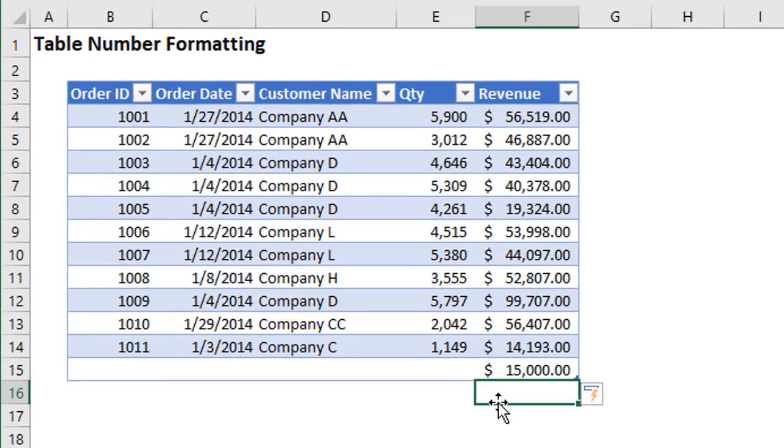So I want to share two ways to fix this. The first will be a bit of a manual solution like we just saw. And then the second way we can use a macro to make this very fast and easy to apply that formatting to all of our columns in all of the tables.